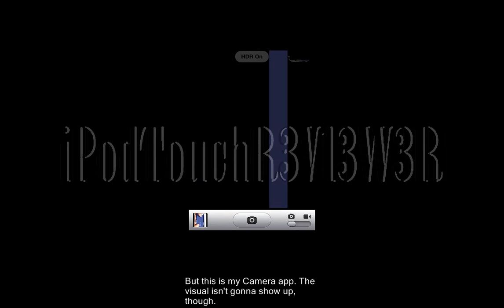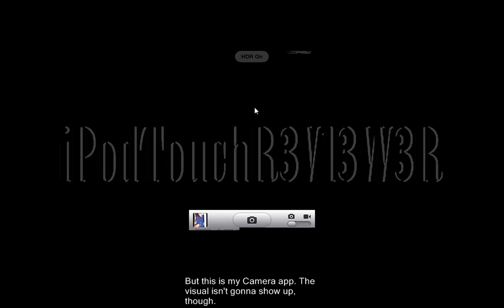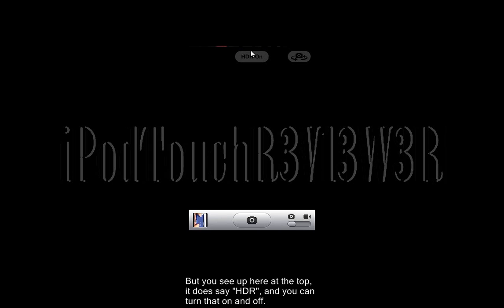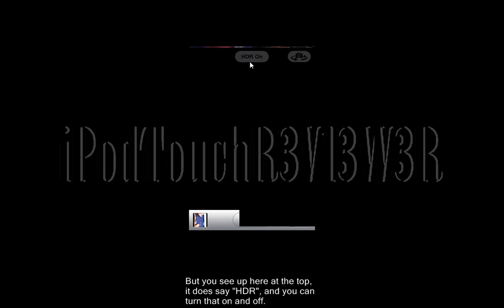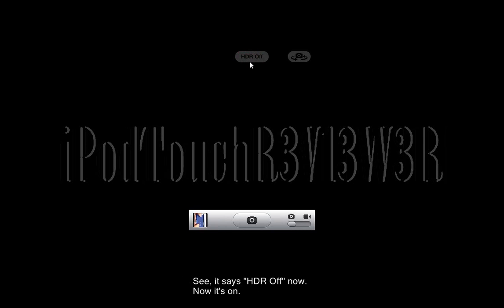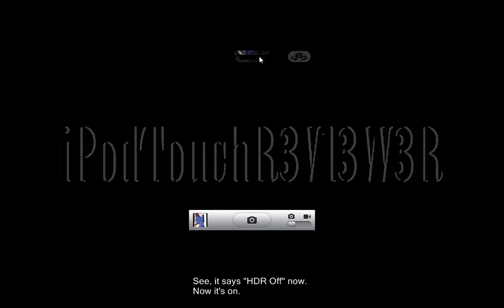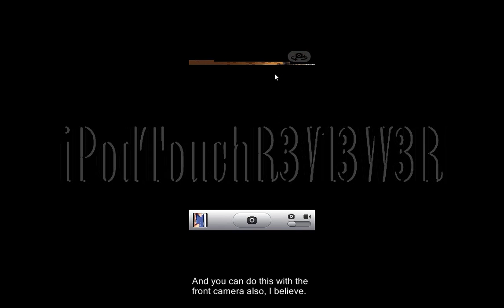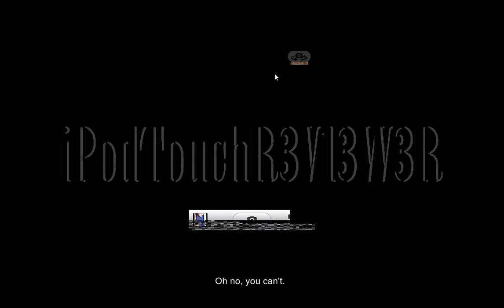This is my camera app — it's not going to show up visually too well since I'm using the VNC thing. But you see up here at the top it does say 'HDR'. You can turn that on and off just by pressing that button — it says 'HDR off' now, now it's on. You can only do this with the rear-facing camera.